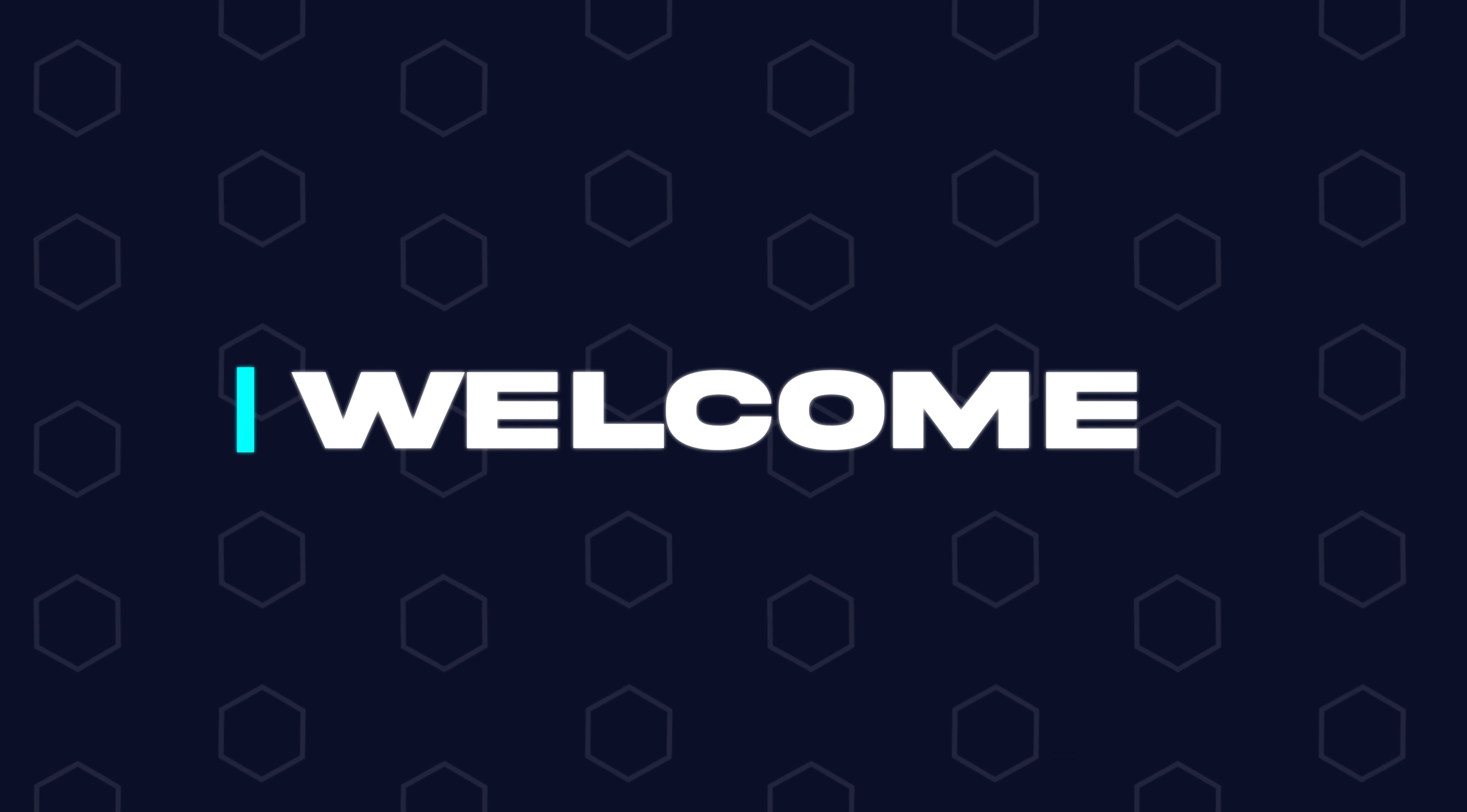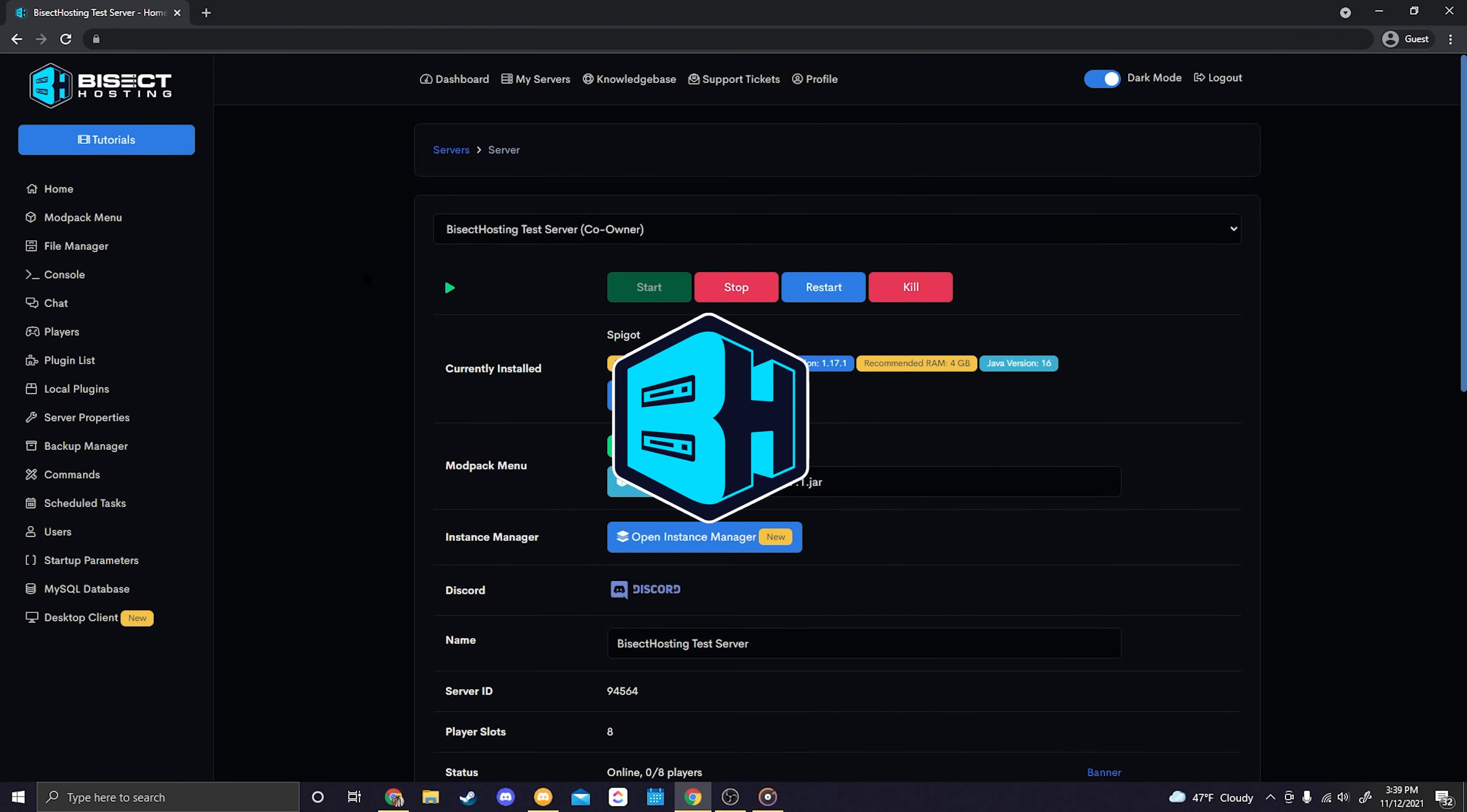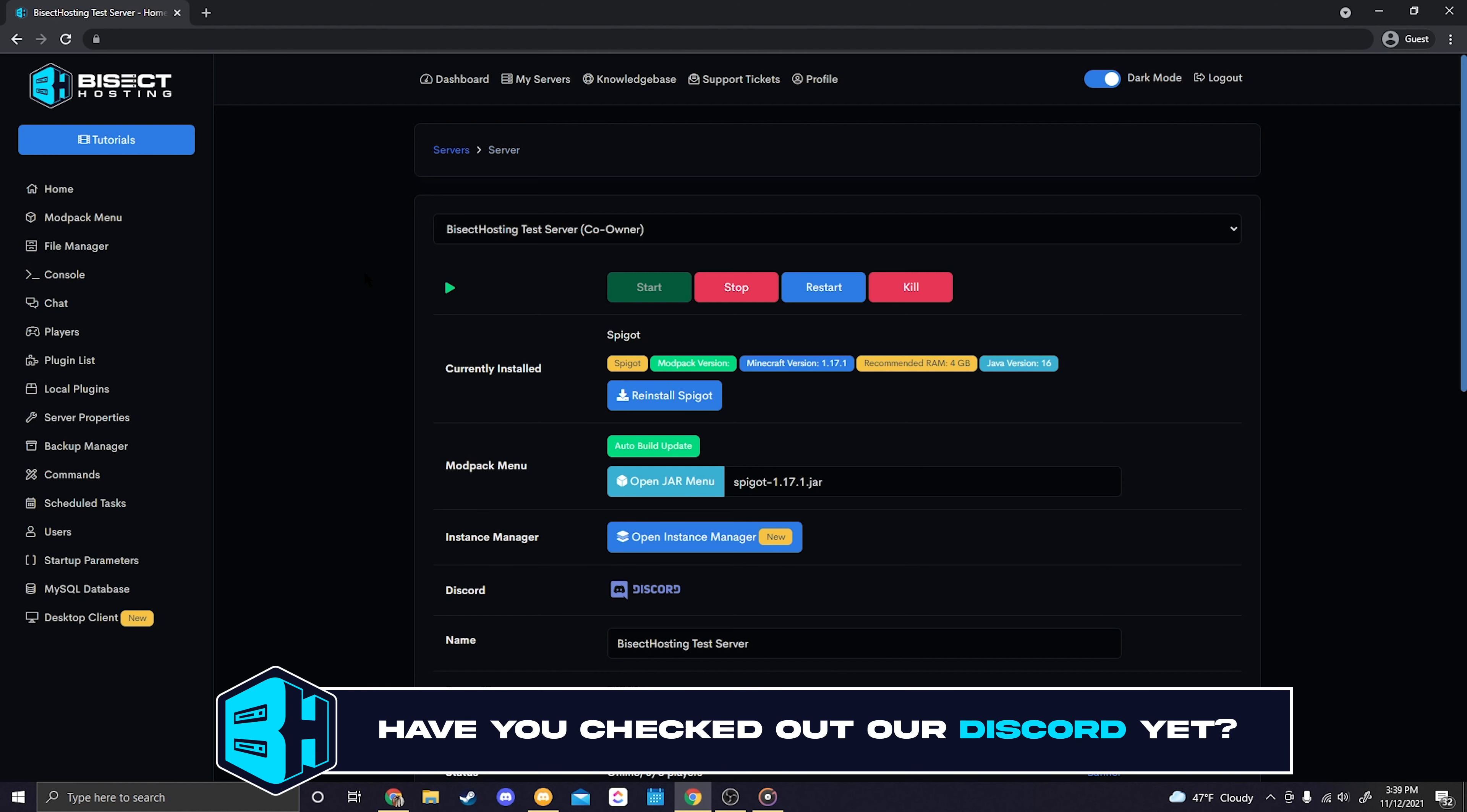Hey, how's it going everyone and welcome back to another Bisect Hosting server tutorial. In today's video I'm going to show you how to use our new server stats panel on your Bisect Hosting premium or budget control panel.